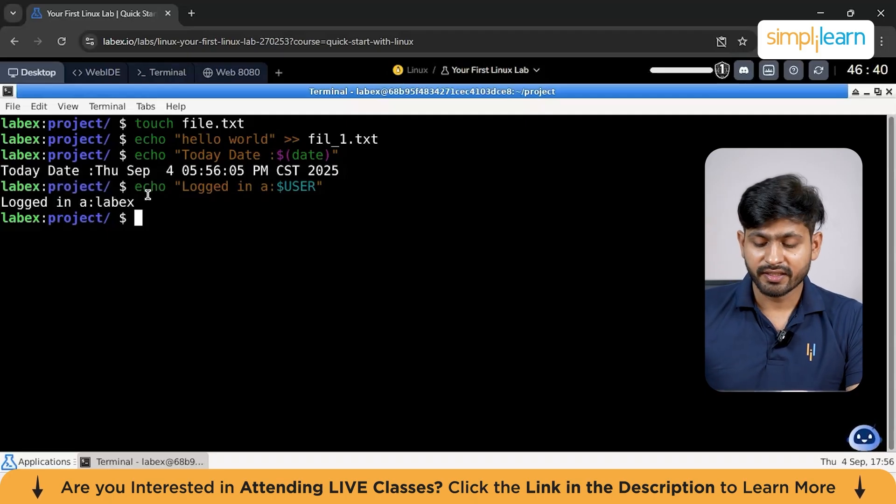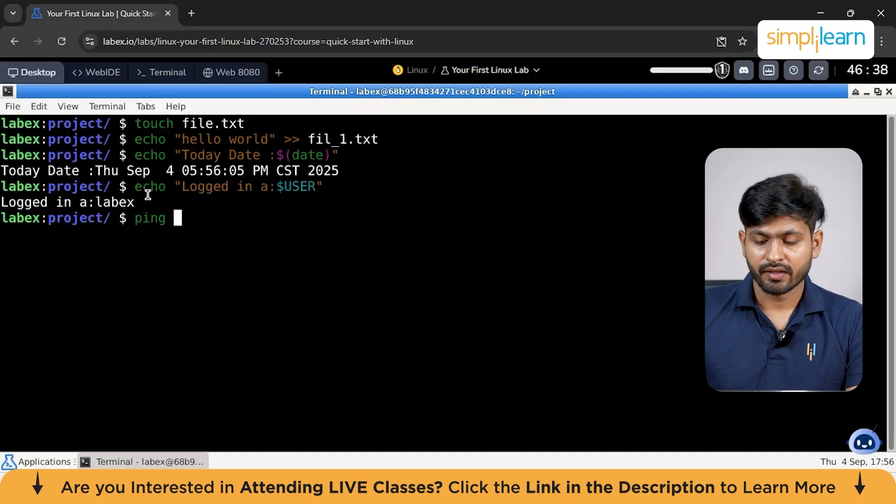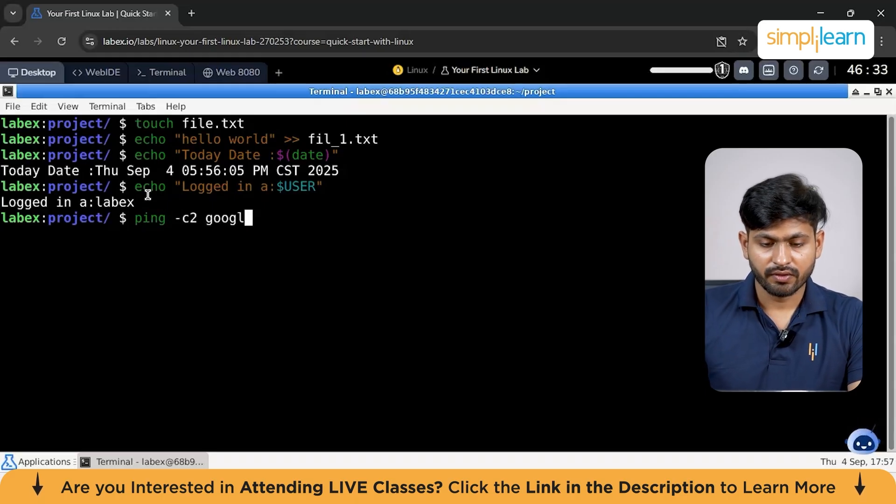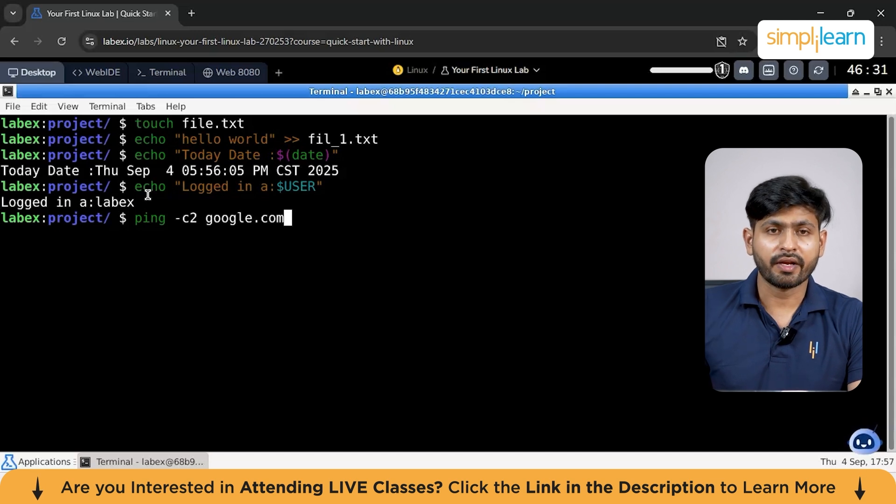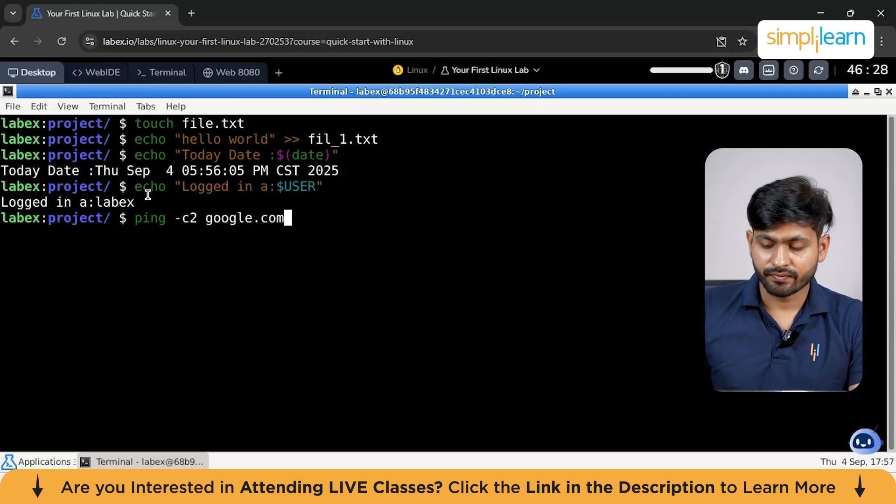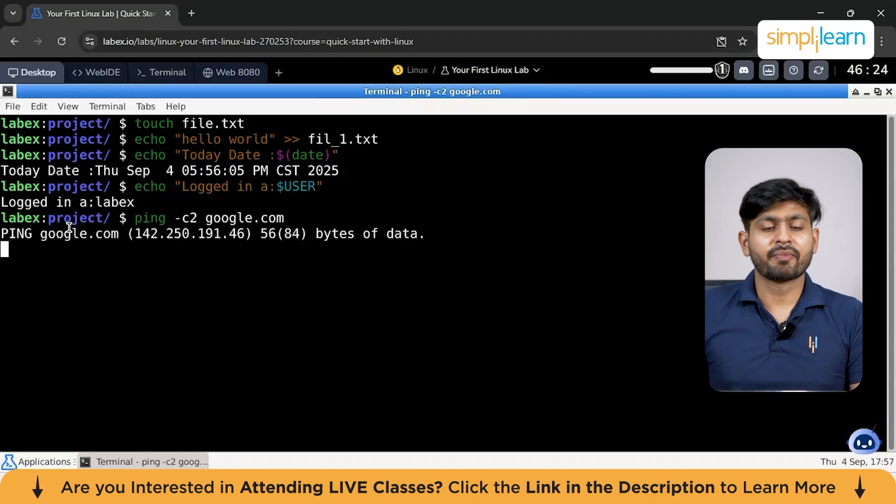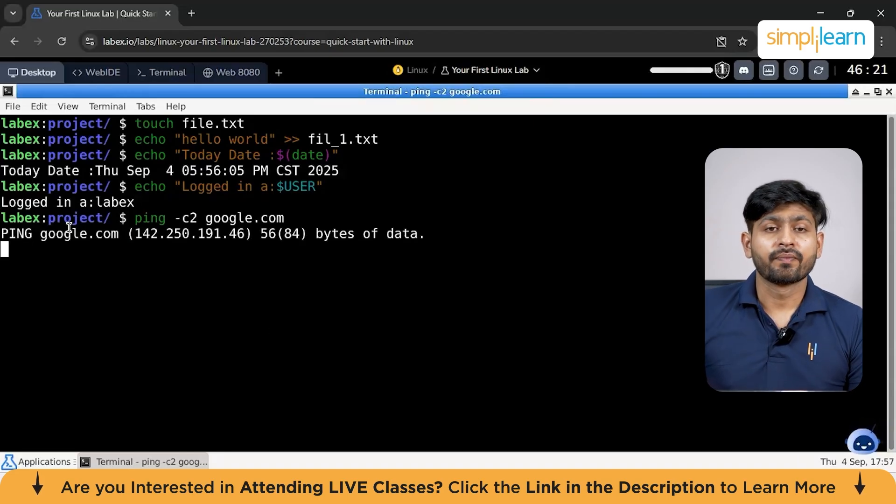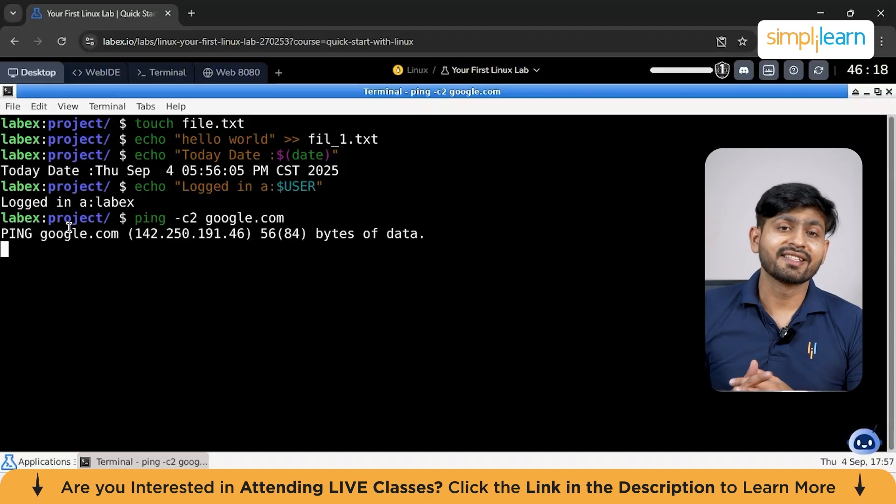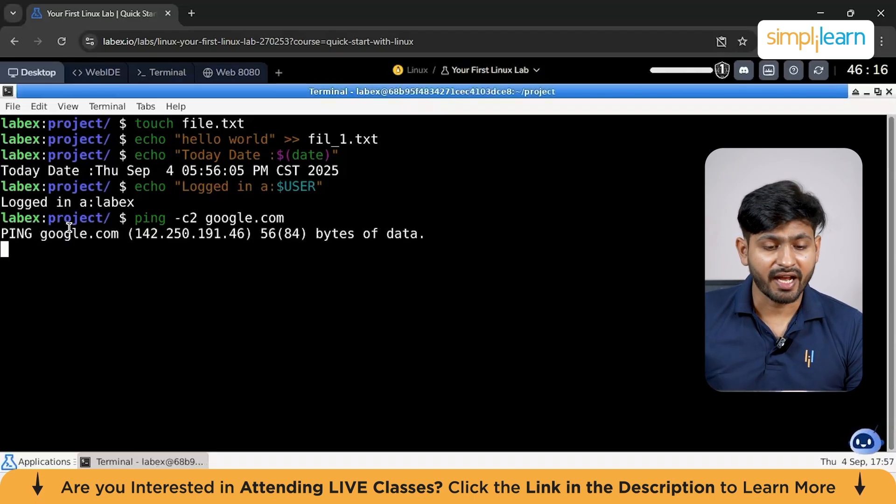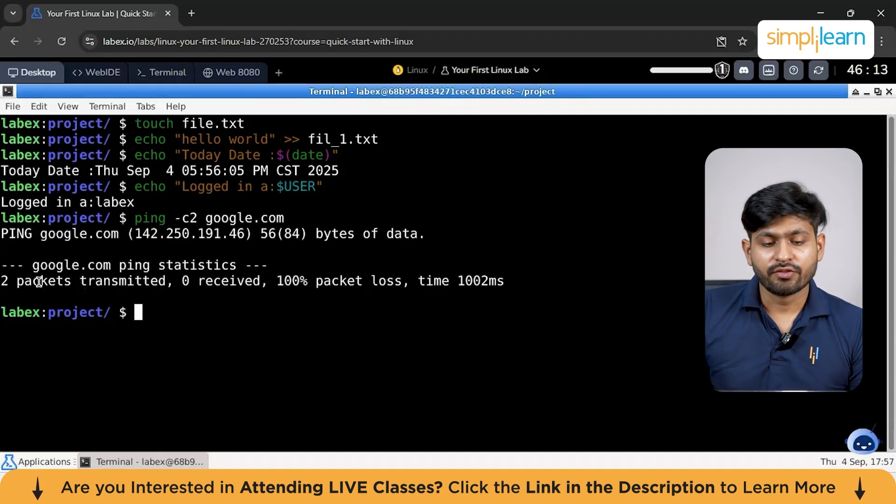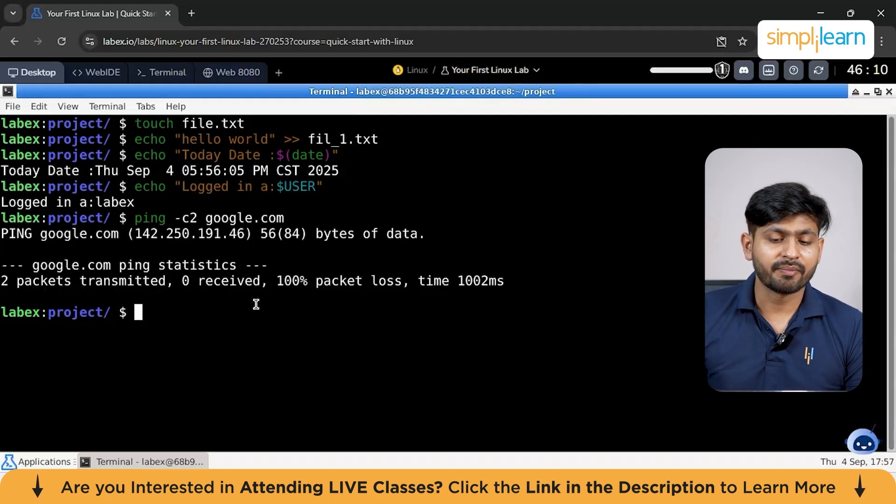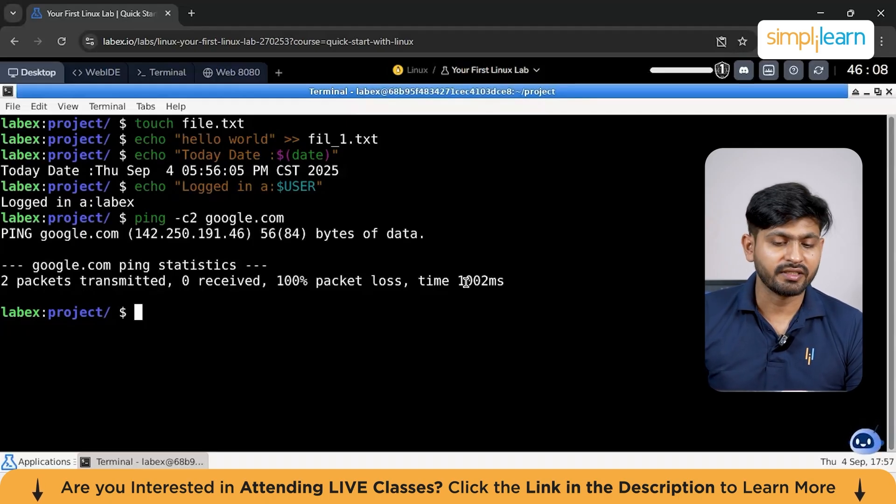Let's say you want to ping google.com. What you can do all over here type ping slash C then you can type 2 google.com. This is going to ping google.com. You can see it has started pinging google.com. Basically if you want to know that your internet is working or not it's very great for that. You can see it says two packets transmitted zero received 100% packet loss time 102 millisecond.